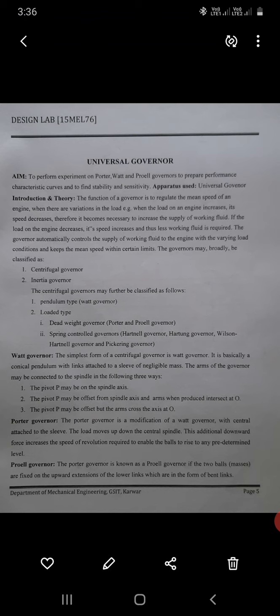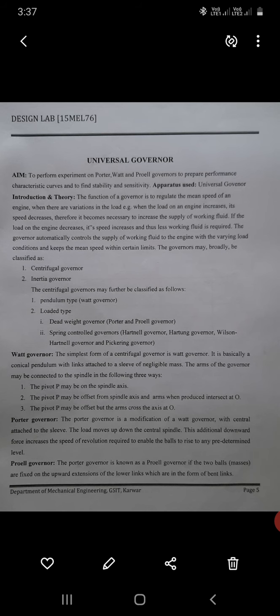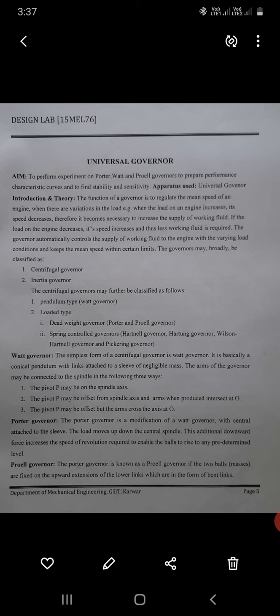The Watt governor is the simplest form of centrifugal governor. It is basically a conical pendulum with links attached to a sleeve of negligible mass. The arms of the governor may be connected to the spindle in three ways: the pivot P may be on the spindle axis; the pivot P may be offset from the spindle axis; or the arms when produced may intercept the axis at point O. The Porto governor is a modification of the Watt governor with a central load attached to the sleeve. The load moves up and down the central spindle — this additional downward force increases the speed of revolution required to enable the balls to rise to any given level. The Proell governor is similar, with the balls fixed on the upward extension of the lower links forming the bell crank links.